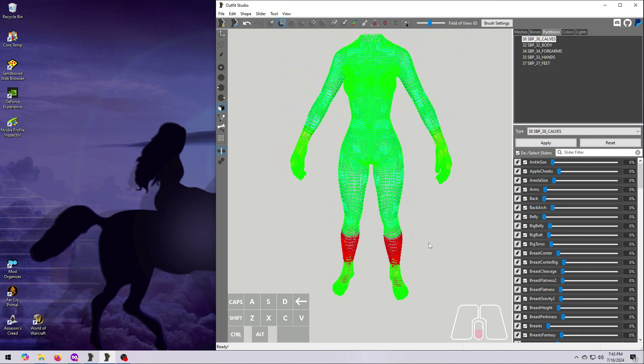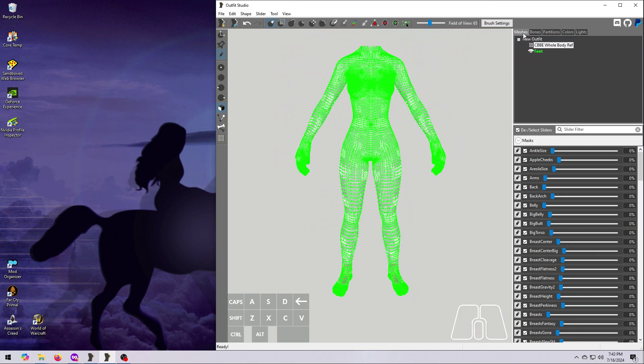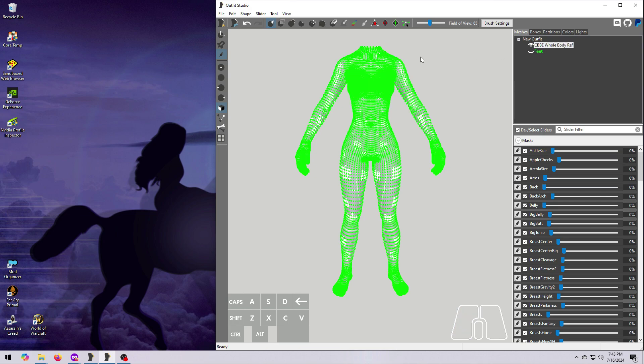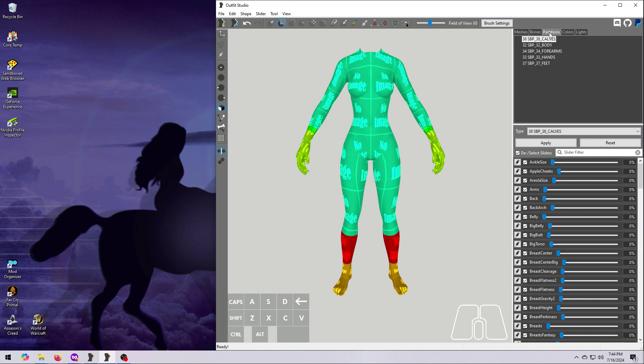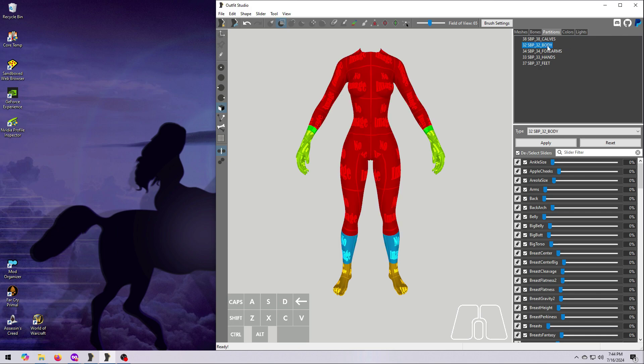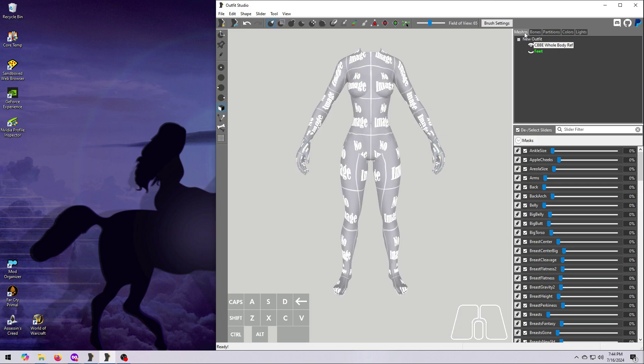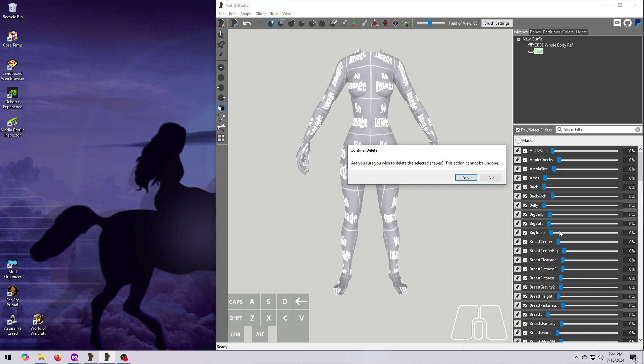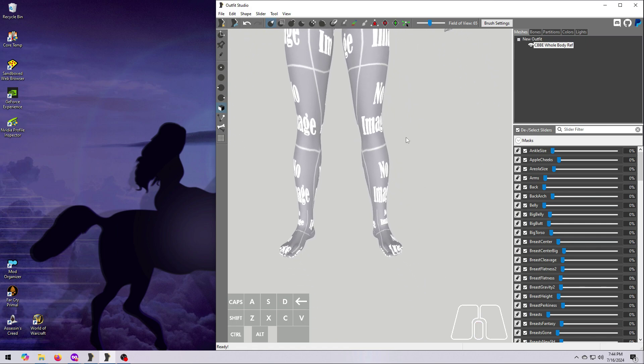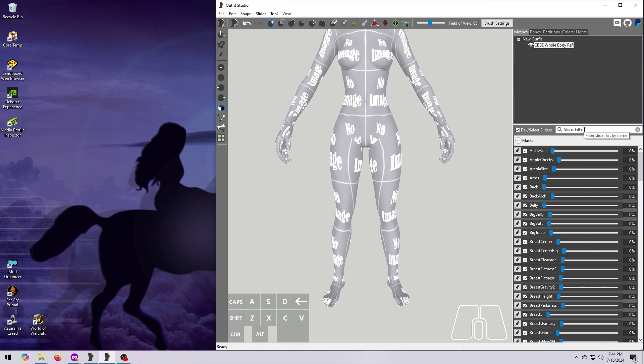Now go back to the Meshes tab, hide the feet, turn your whole body reference back to solid view, and turn the vertices off. And now when you click back on the Partitions tab, you can see that we have all the appropriate partitions back on the body again. Back over on the Meshes tab, delete the feet reference shape, and then once more check that all the sliders are still there and working properly.